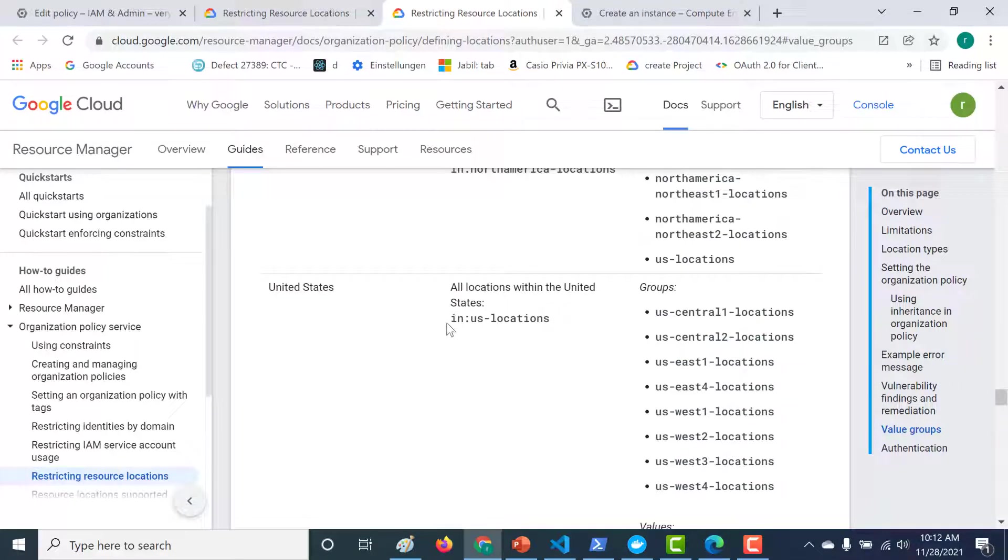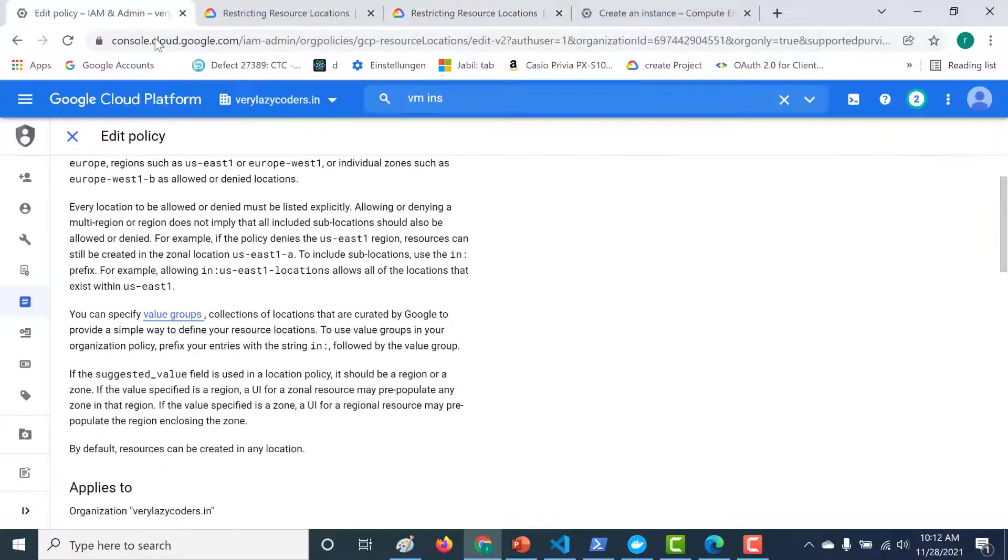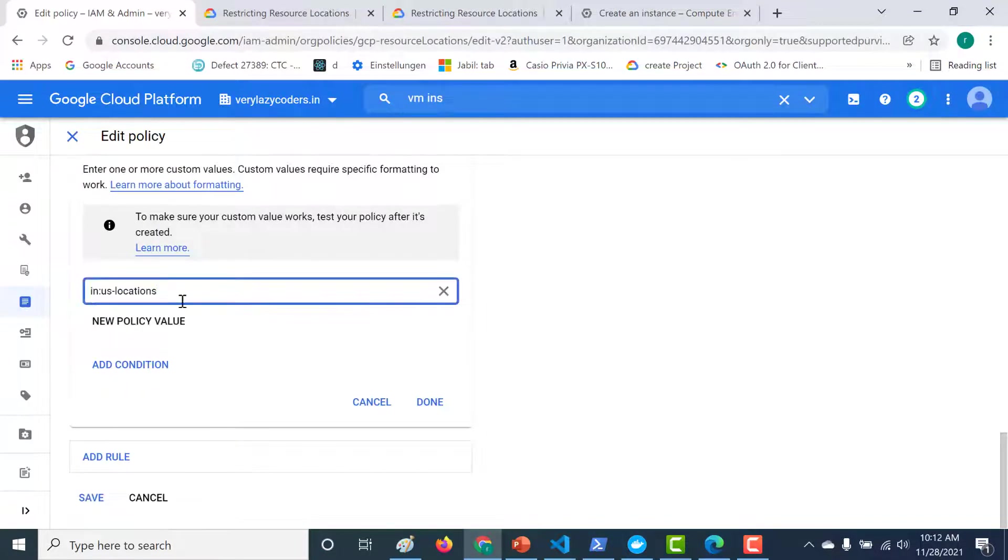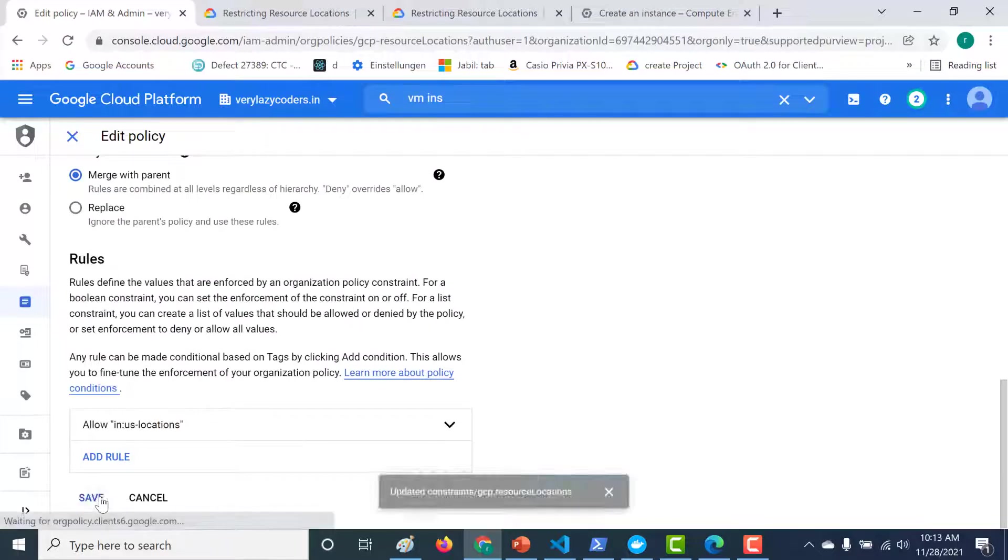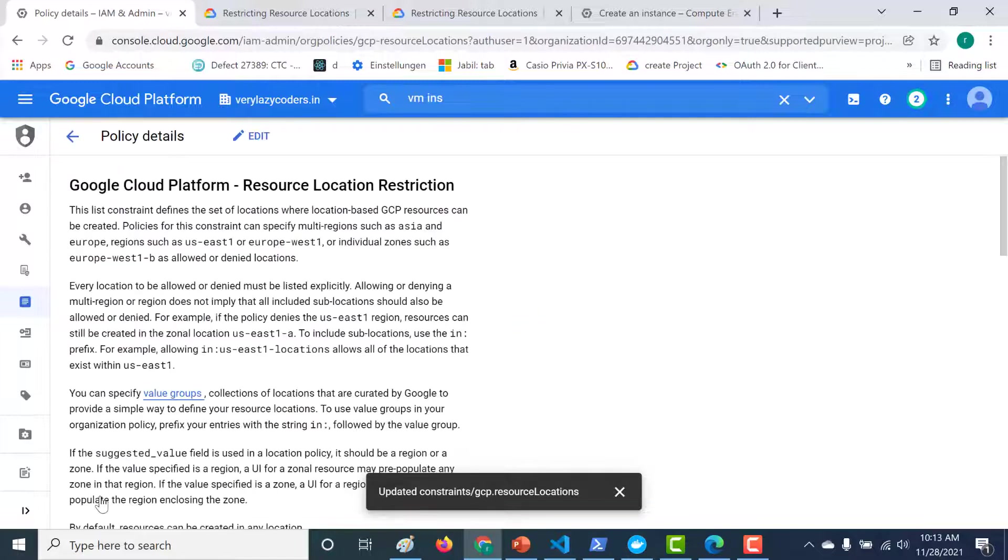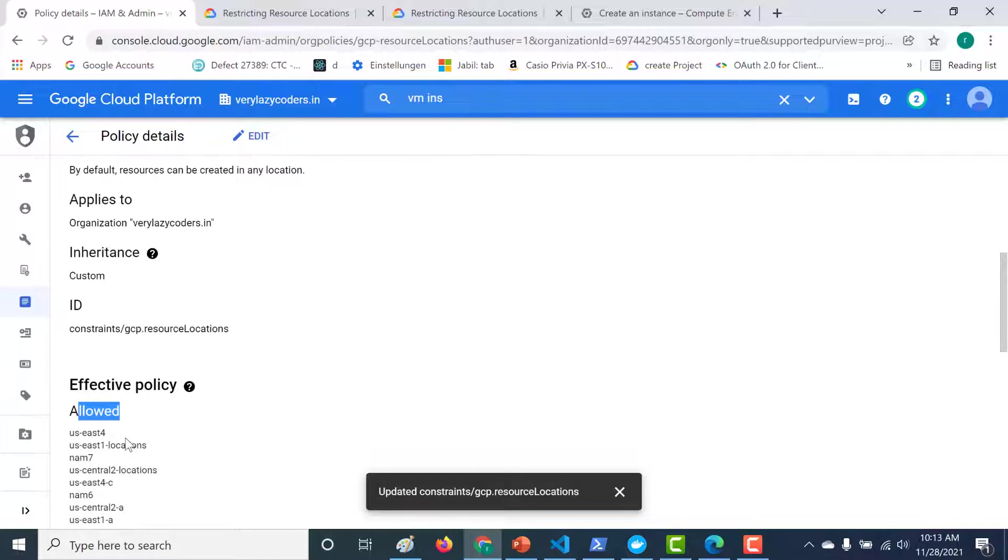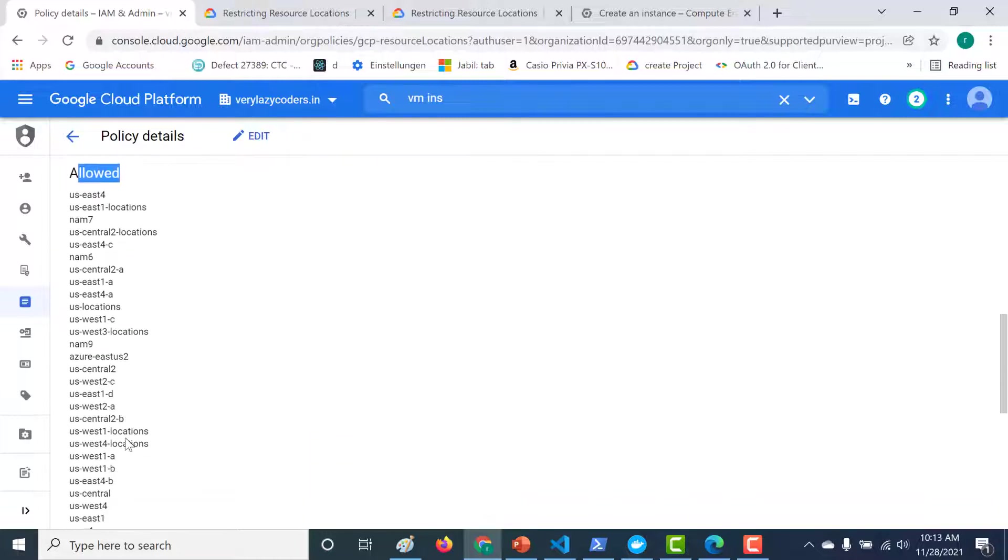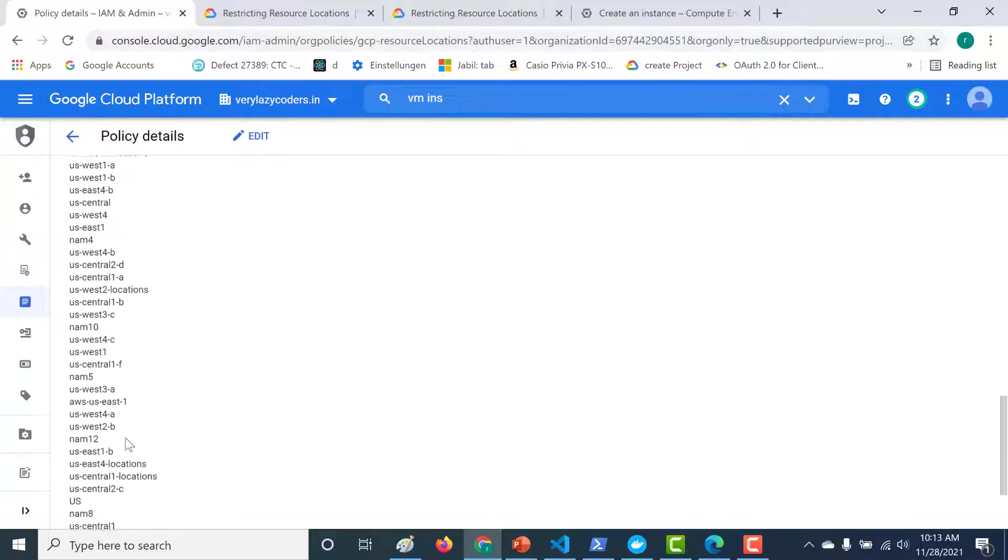So if I just copy this, this as you can see has to be prefixed with in. So let's copy this and let's choose this particular value group. And let's click on done and let's click on save. So what it does now is it allows the resources to be created only in these regions and these are all US based regions.